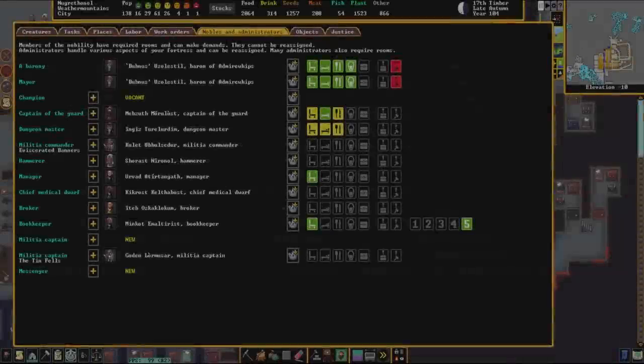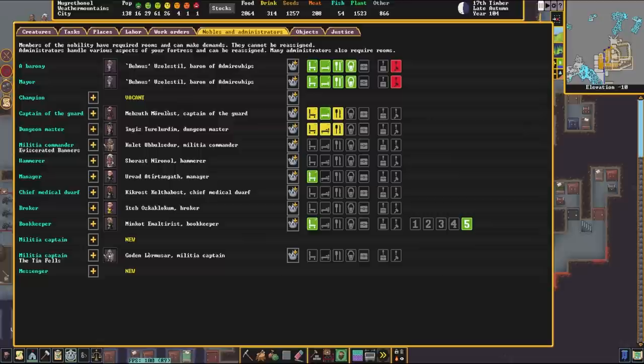Hello everybody and welcome to another Dwarf Fortress tutorial. In this video we're going to be covering the Justice System, the Captain of the Guard, the Dungeon Master, and the Hammerer. Also, the Sheriff, which is the Captain of the Guard but with a different name.